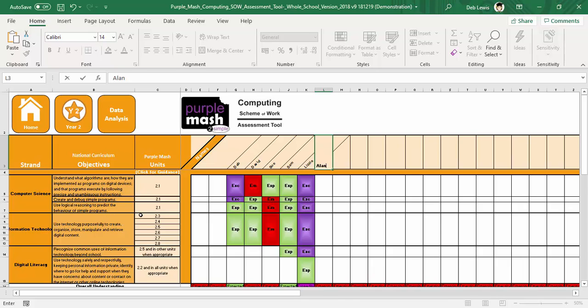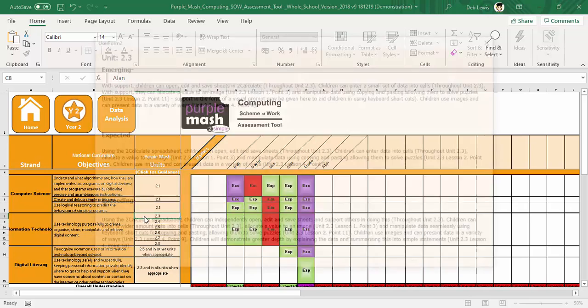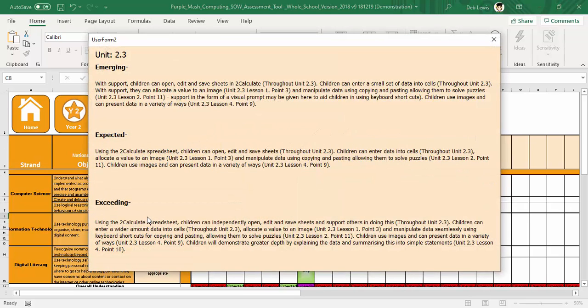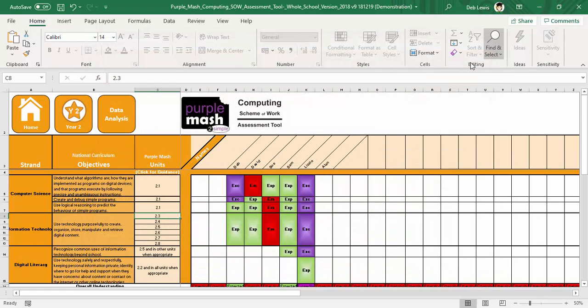Looking at the various different units, if I click on a unit, we have this nice pop-up that gives you the criteria so that you can judge things straight away, all from the same document, saving you from having to find any other pieces of information.